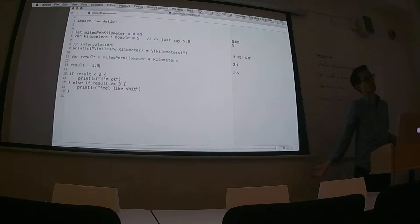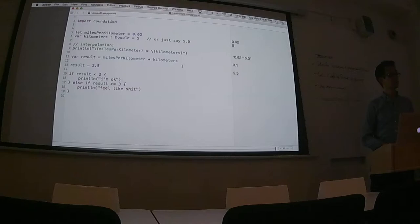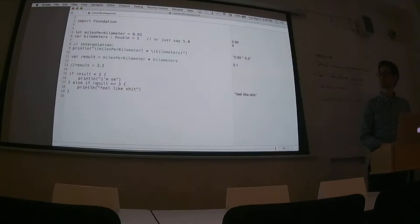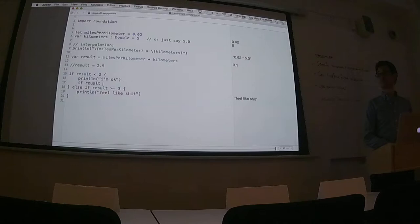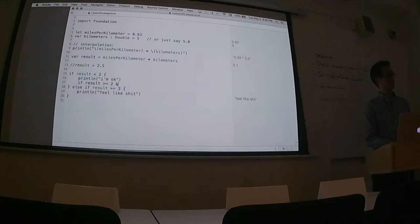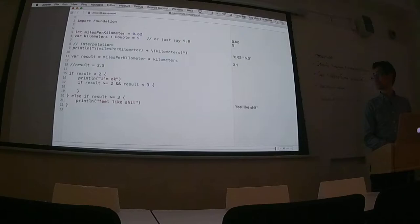If the result is 2.5, I have no message at all — I'm not hitting any clause. That could be a problem. How would I correct this to express that 2 miles is my limit? We need an in-between clause. We could do: `if result >= 2 && result < 3` — then print a message.